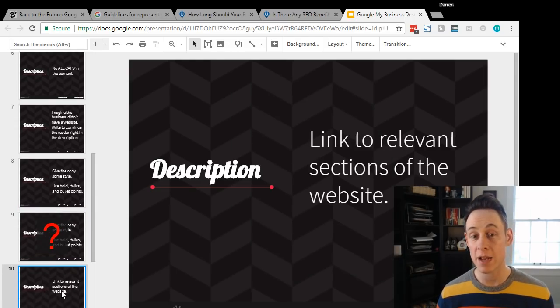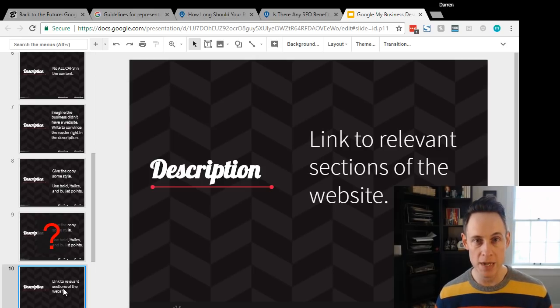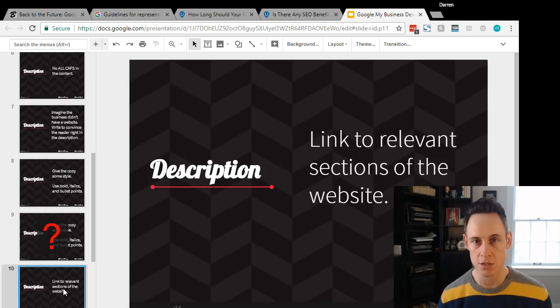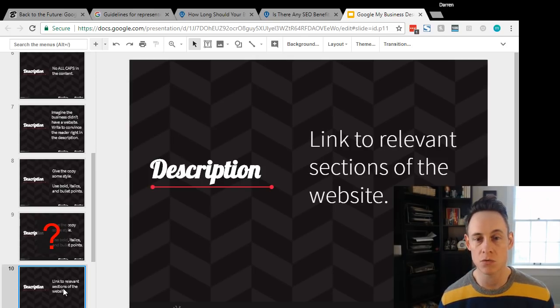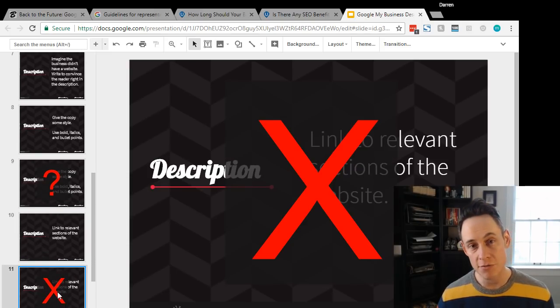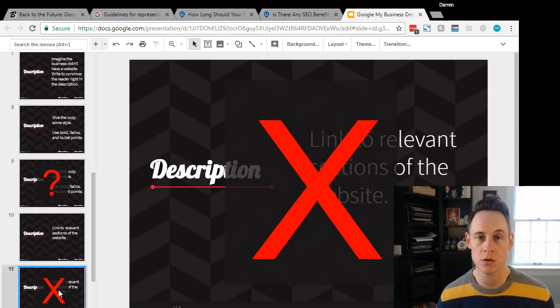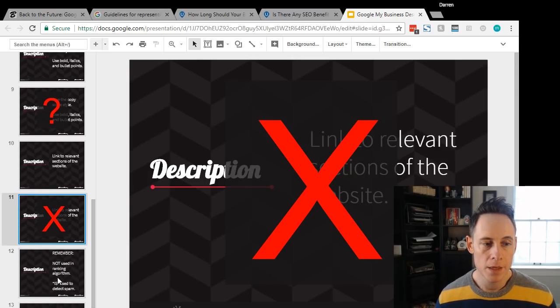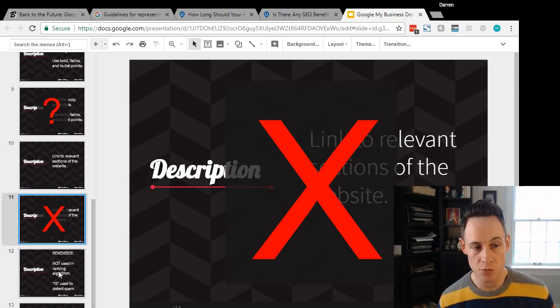Then back in the day, I just recommended having some links because that's a good opportunity to link them to relevant sections of your website. That is definitely going away. It's directly in the guidelines. Don't do that. You probably could add URLs in the description, but don't do that.